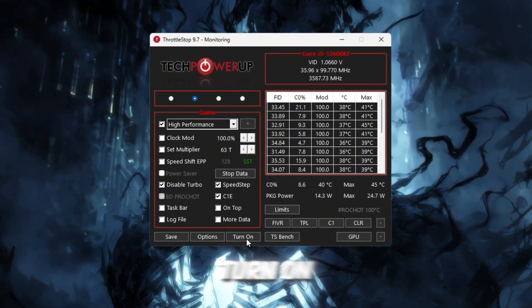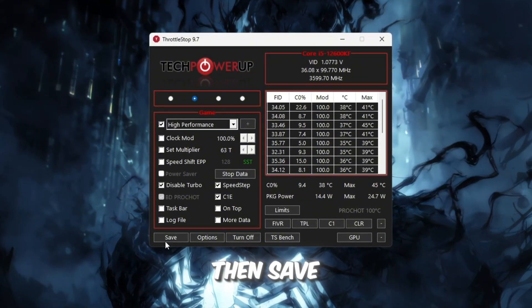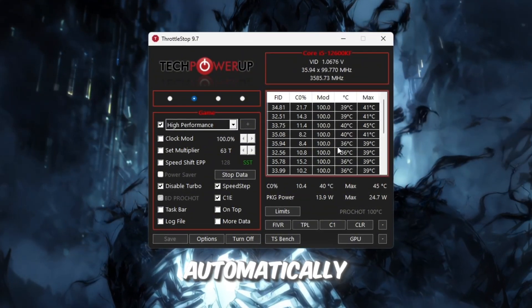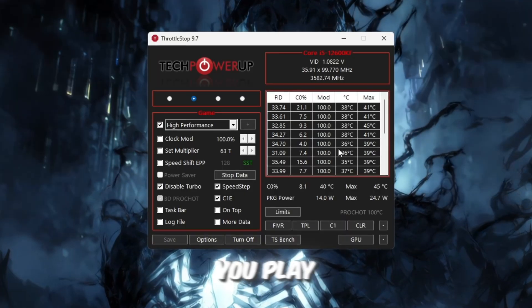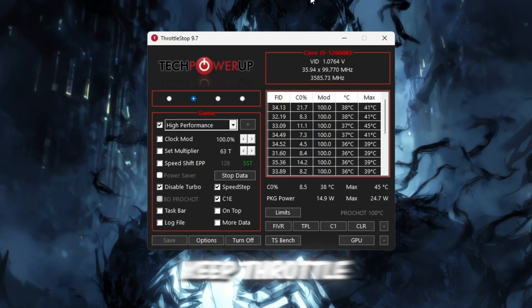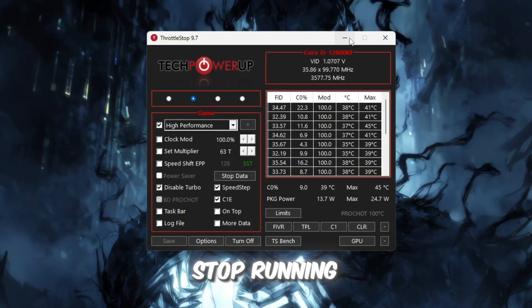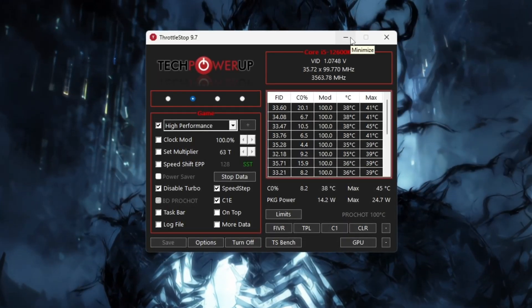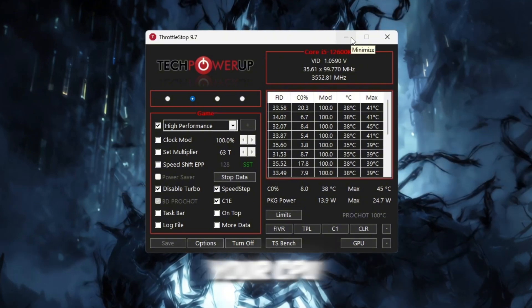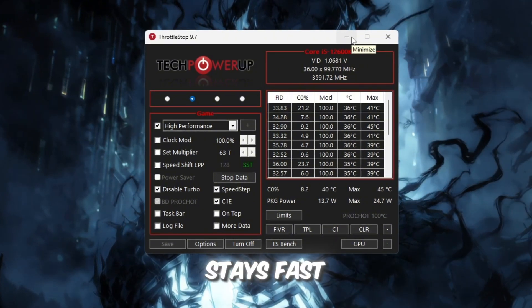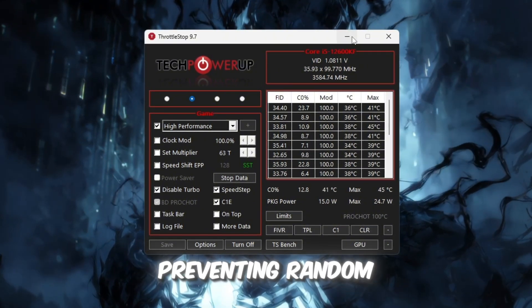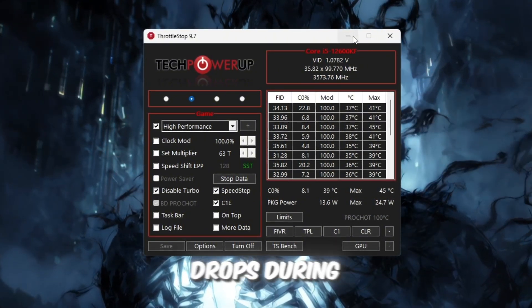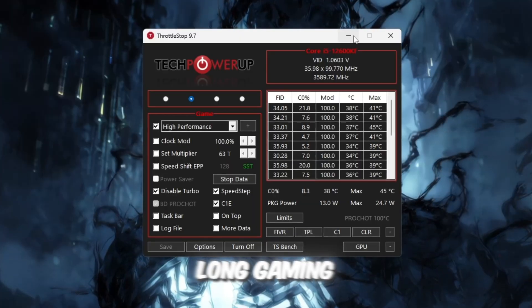Finally, click Turn On, then Save, so your settings apply automatically each time you play. Keep Throttle Stop running in the background when playing Roblox. This ensures your CPU stays fast, preventing random lag spikes or FPS drops during long gaming sessions.